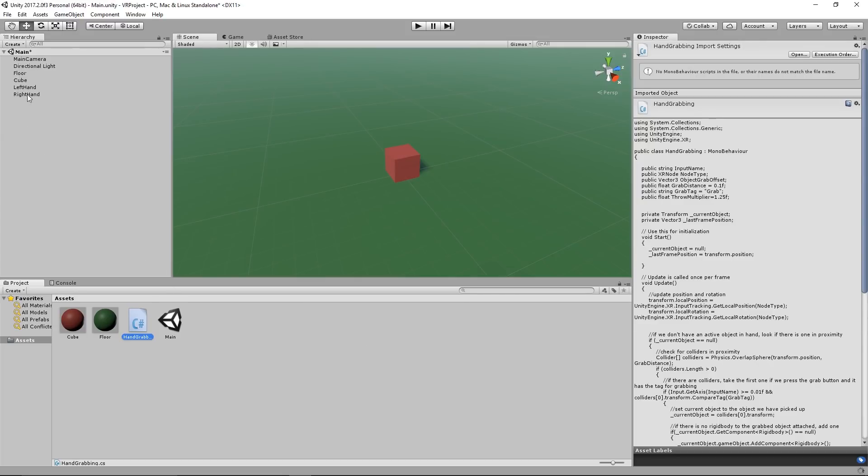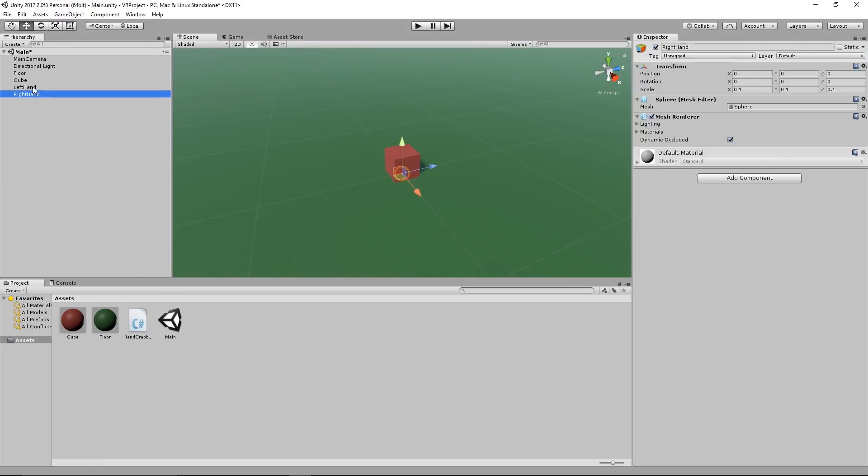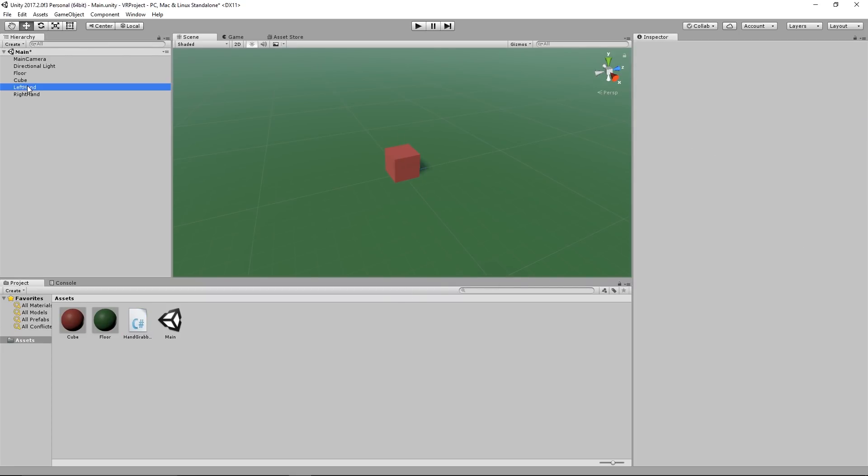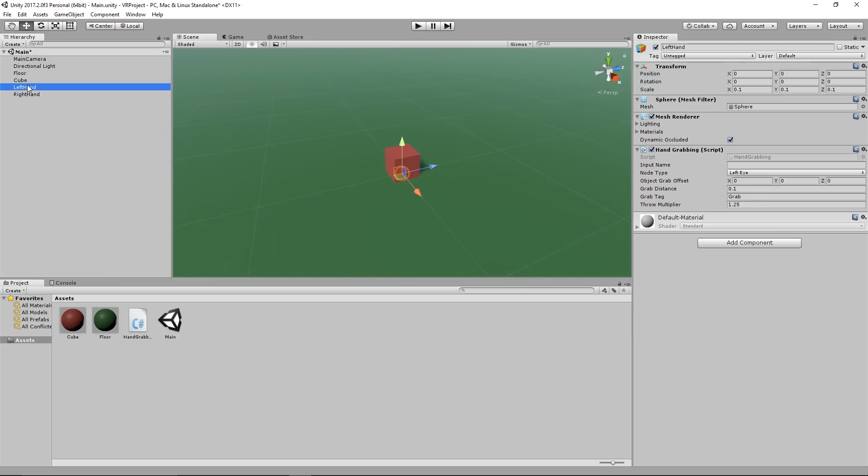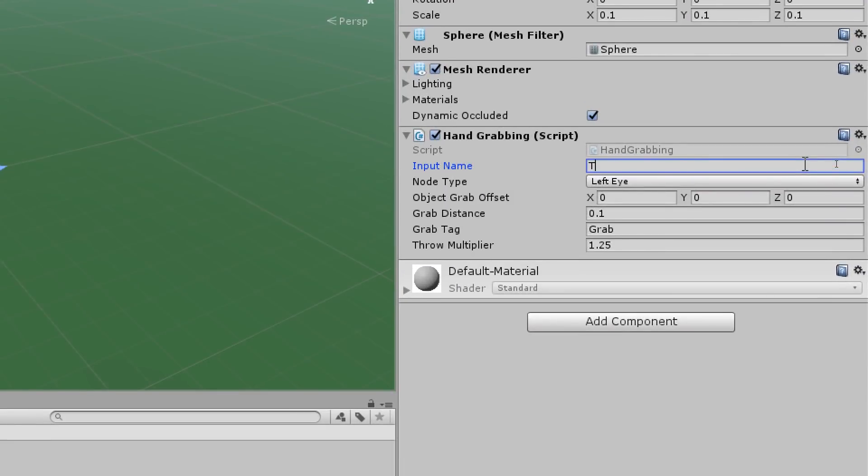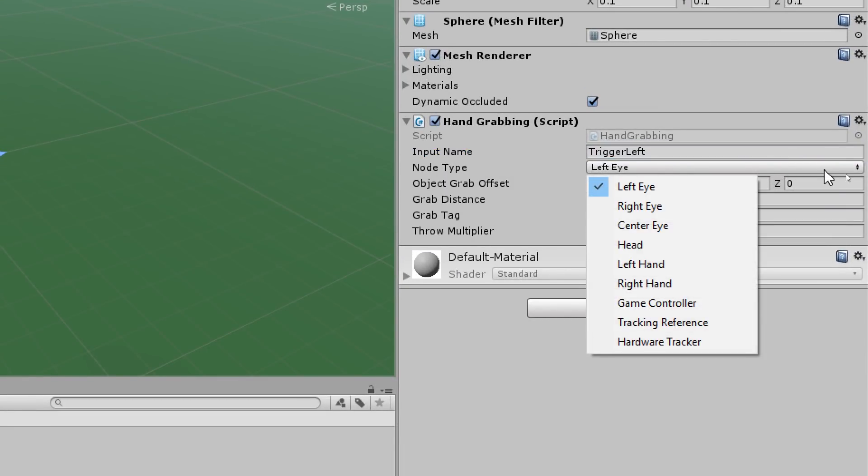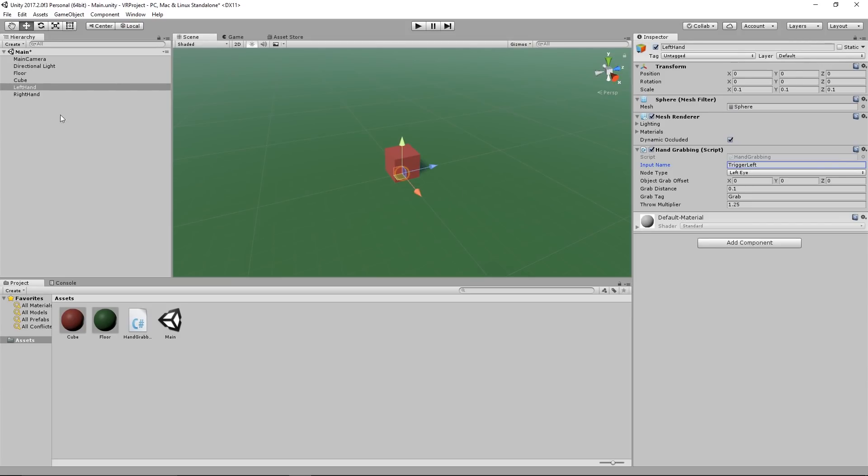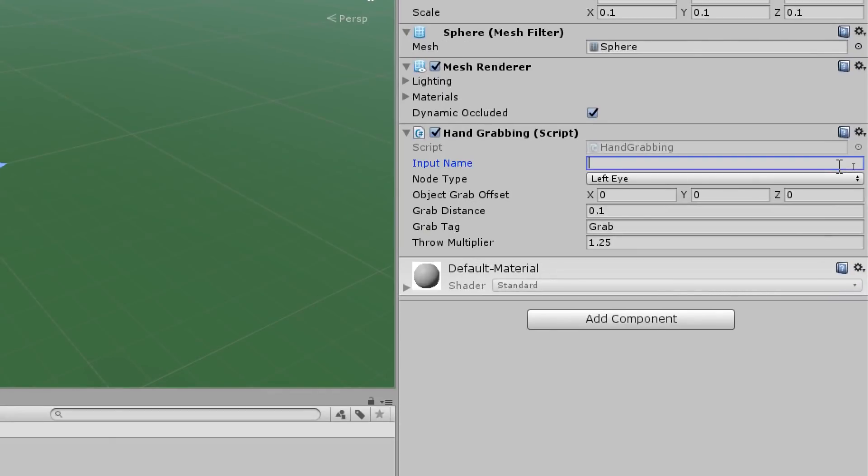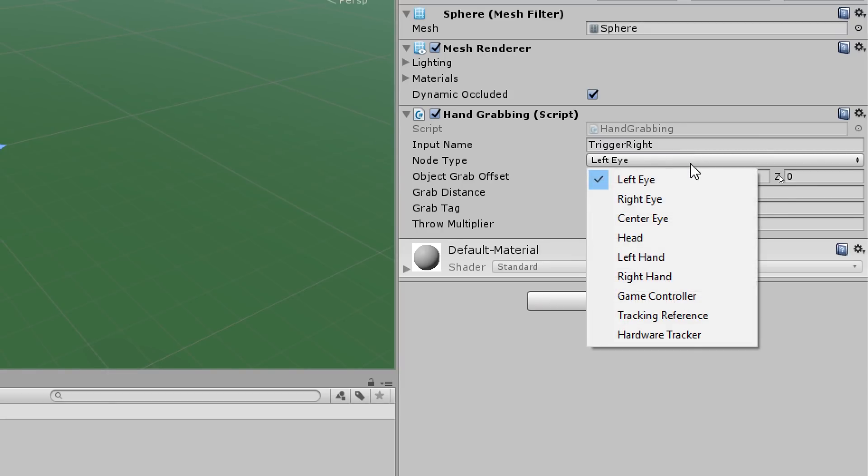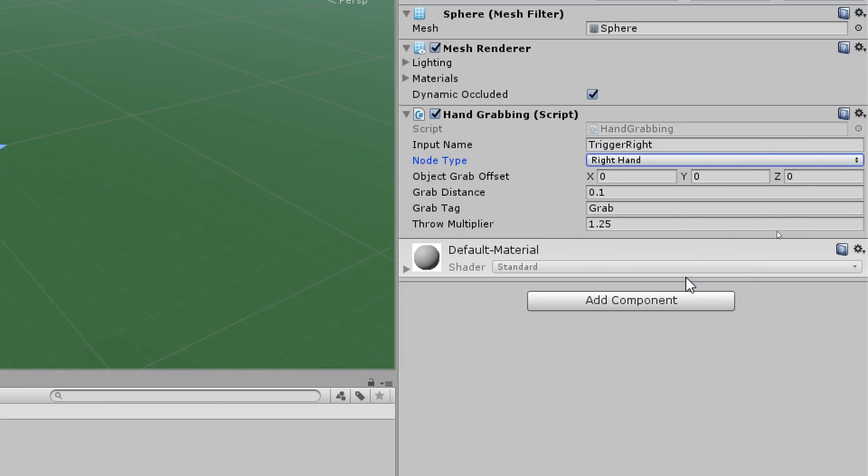After we have imported our script we select both of our created left and right hand objects and we drag the script into the right window inspector. Now we select the left hand, go into the input name field on the right and we write trigger left which we have assigned before. Then under node type we select left hand. We go to the right hand object, type in the input name trigger right, and under node type we select right hand.